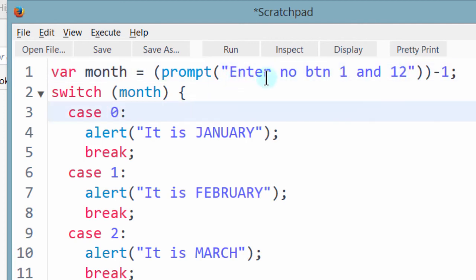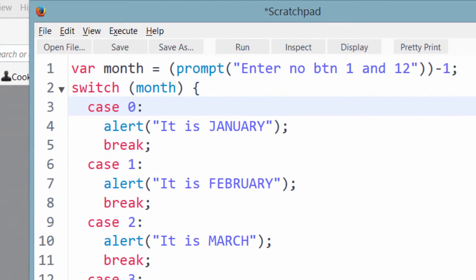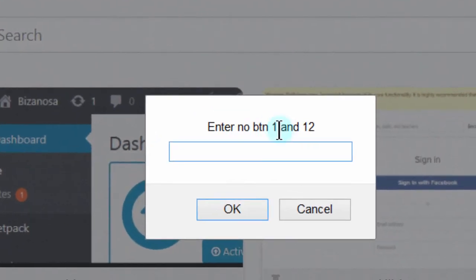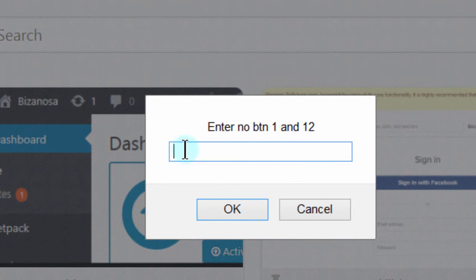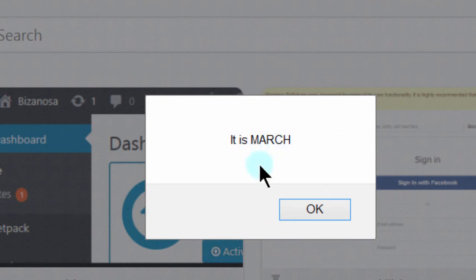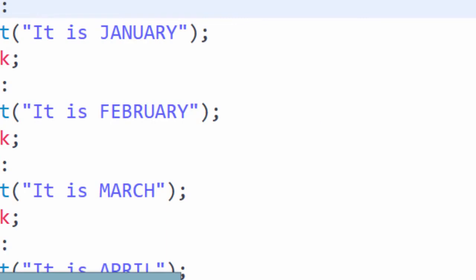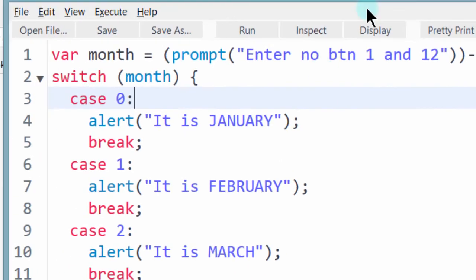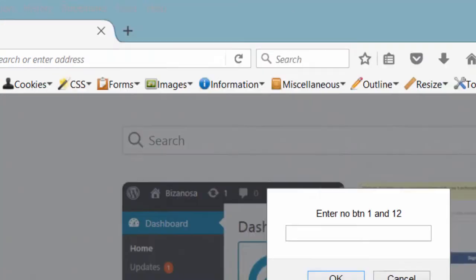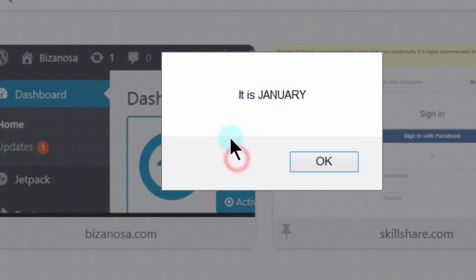So just with that, the way it is, if I run this, it will ask me enter number between 1 and 12. And if I enter, let's say I enter 3, okay, so it is March. 3 is March, it subtracts 1, yes, 3 is March. But if I enter 1, it is January.